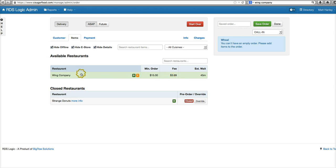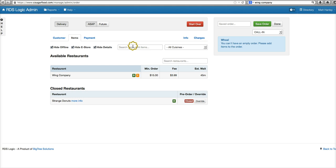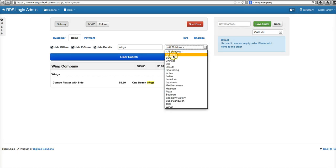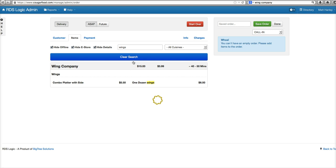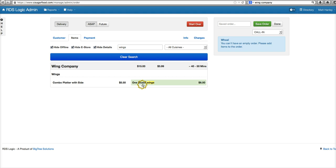Currently we have the Wing Company available and Strange Donuts closed. If the customer wanted wings and we had tons more restaurants available, you can type that in. It'll show us if we had other restaurants that had wings here as well. They would show up on there. We can order directly through that for the customer.